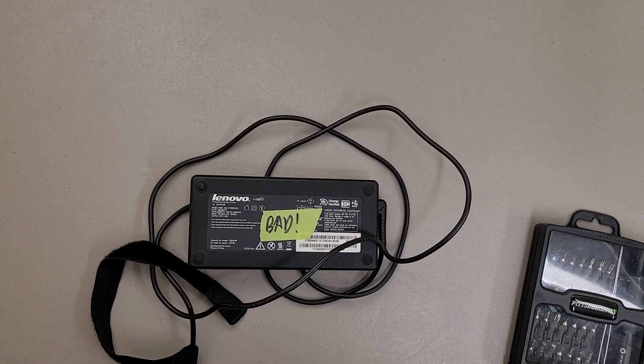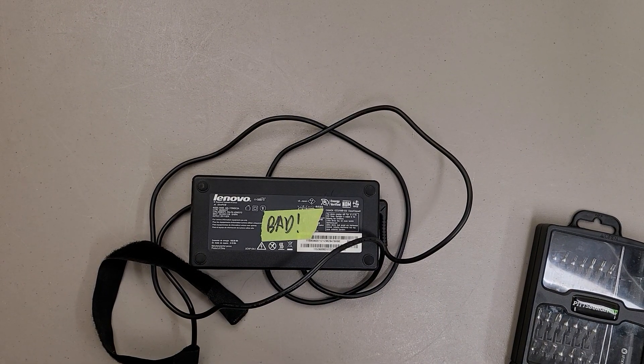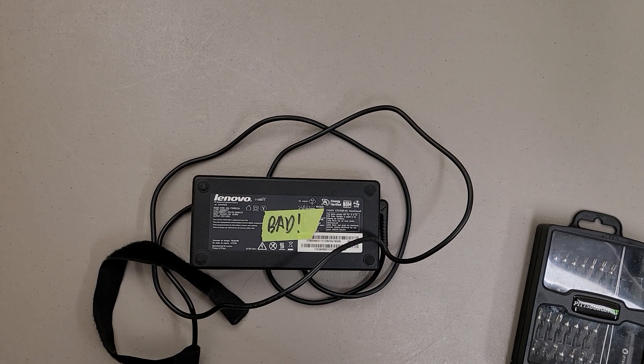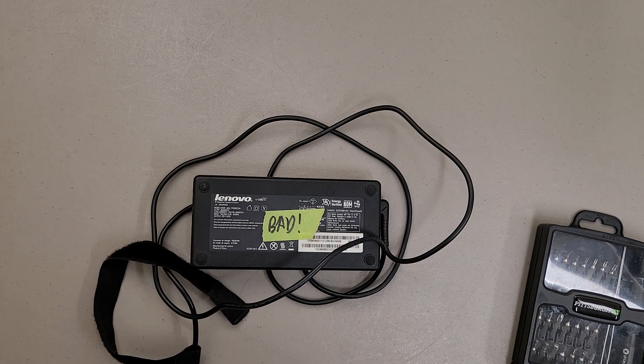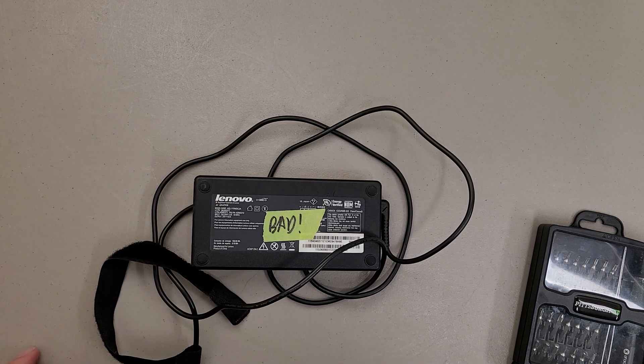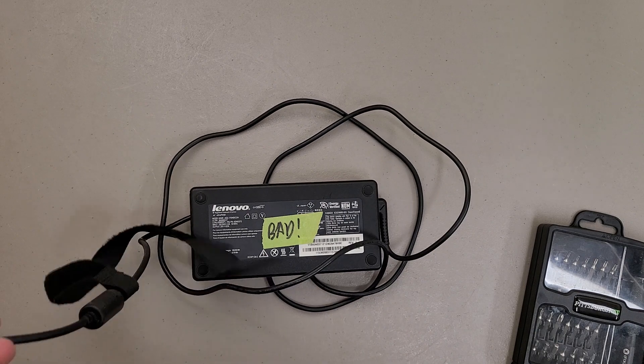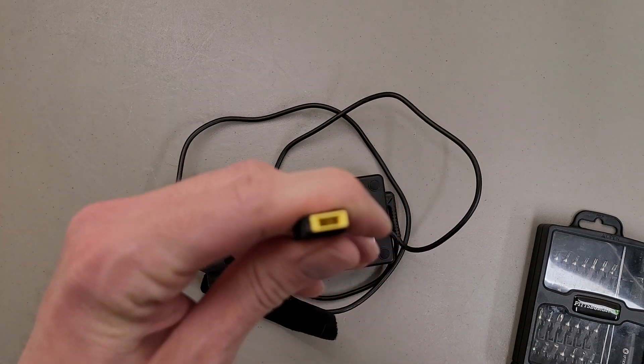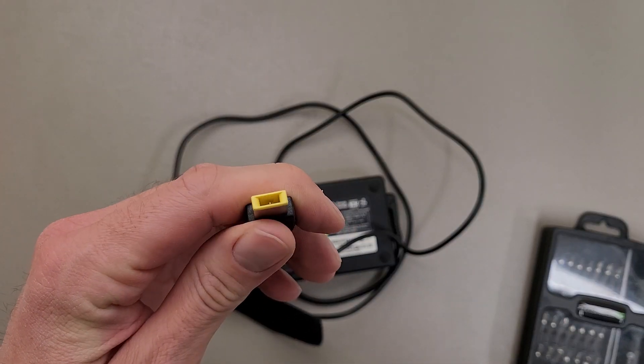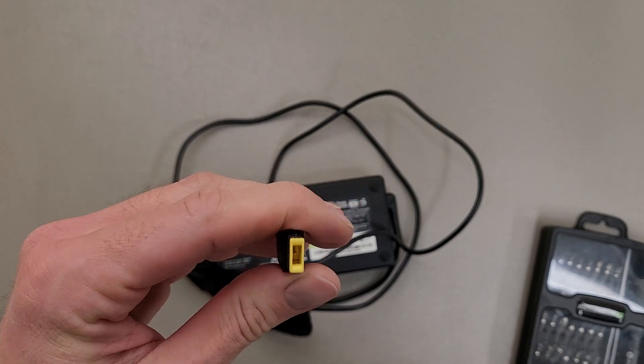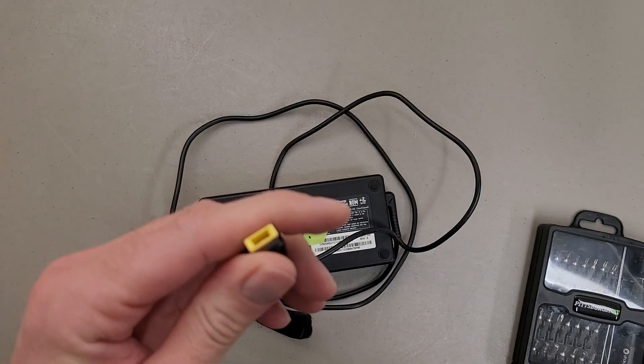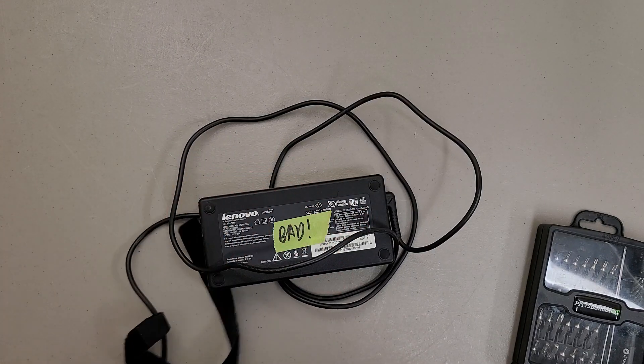This will be a teardown of a Lenovo ADL170 NDC2A power supply. This is a 170 watt power supply for things like the workstation W540, W541, P50, P51, P52, etc.